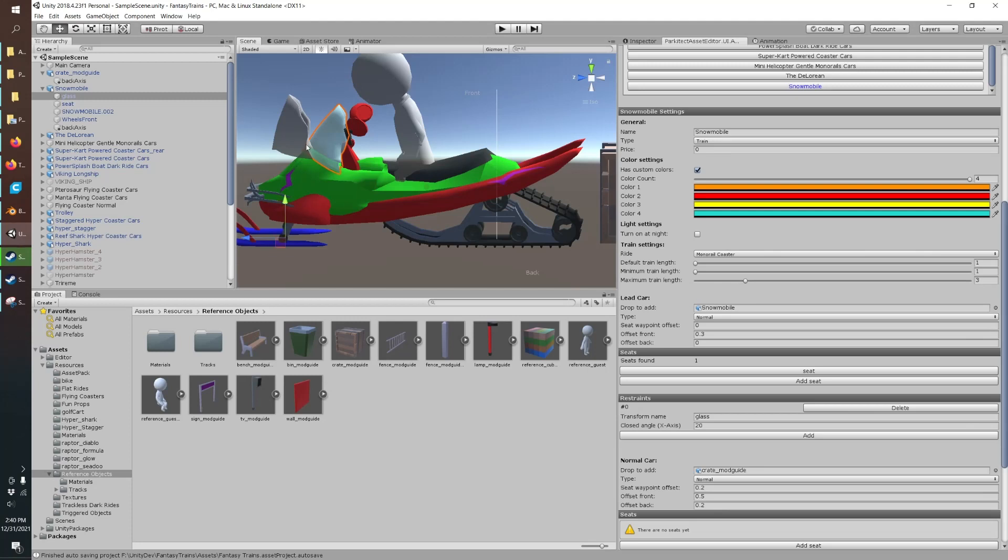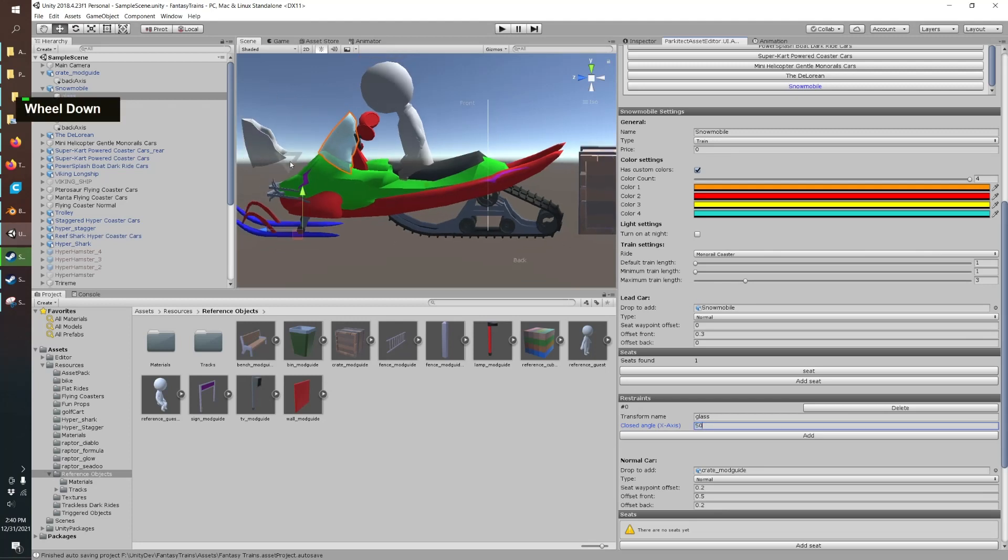The restraint starts in the open position in your model and then you'll have the angle change it to the closed position. So in the ride it would be like this in the station and then it would pivot out like that in the game as it closes as it leaves the station.